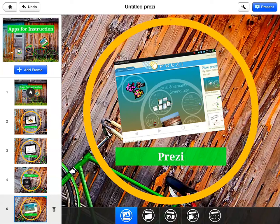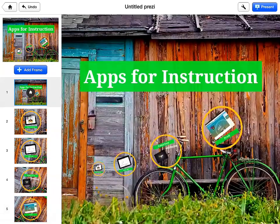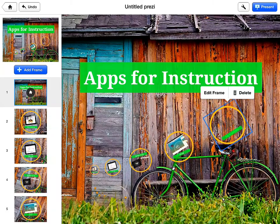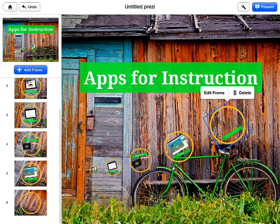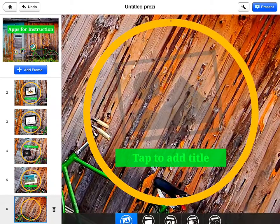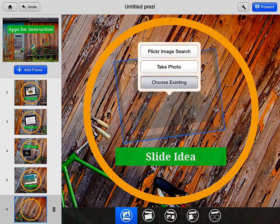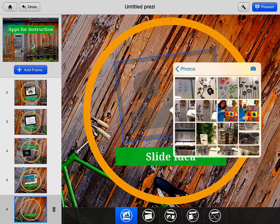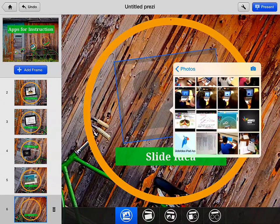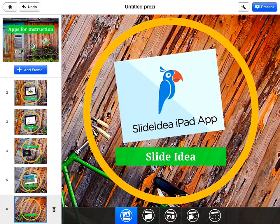Now I have one more app. So you can see I can go ahead and put another frame in there — you just click on 'Add Frame.' It's going to add in another circle for me automatically. And now I can go to number six and add a slide idea and put my last app in there.